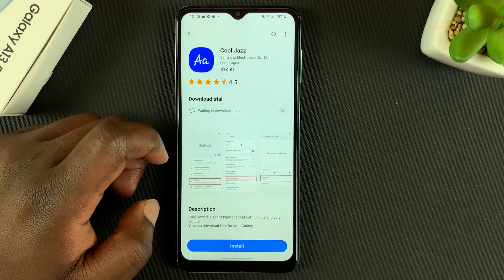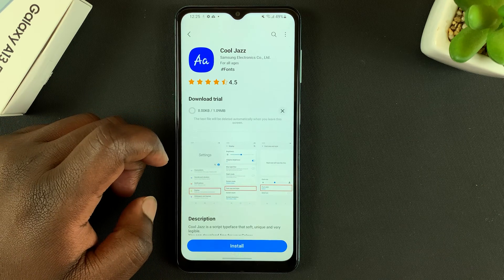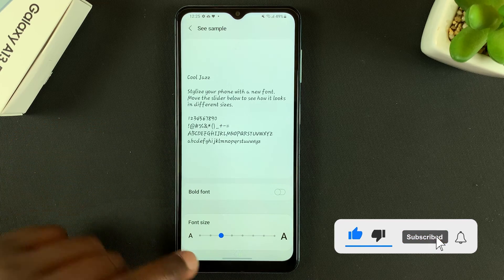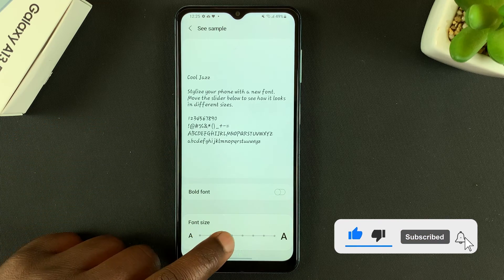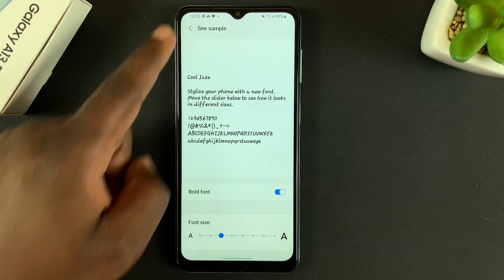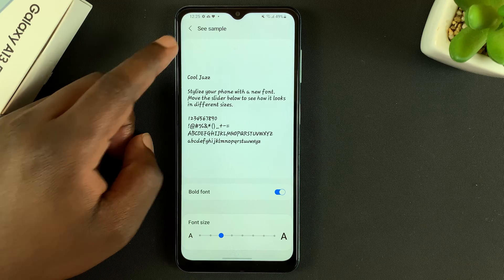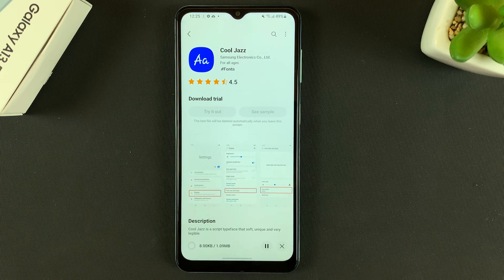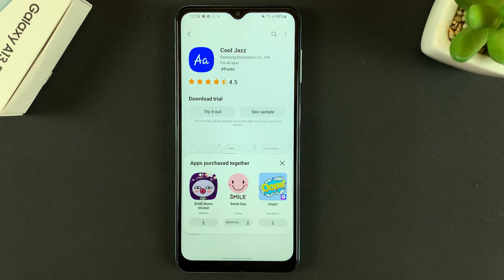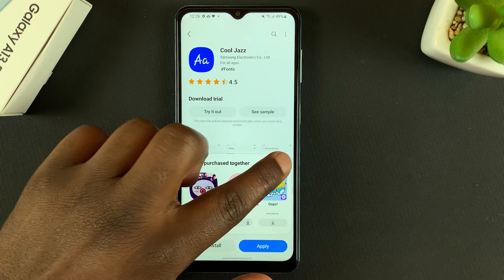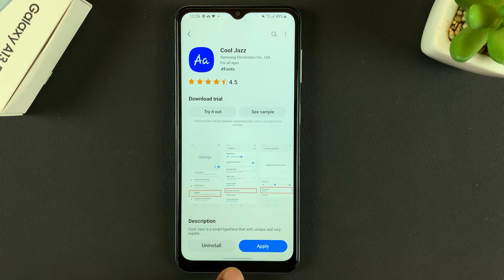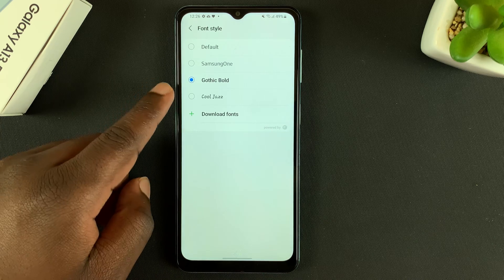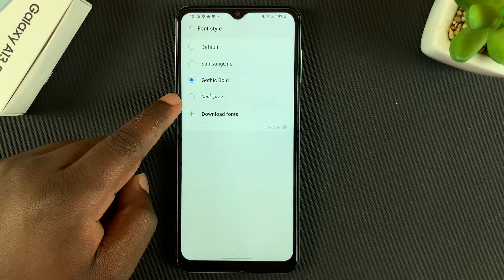You can choose See Sample and you'll see what it might look like. You can even make it bold in the sample. If you like it, simply go back and tap Install. Once it's installed, tap Apply and that font will be applied to your phone.